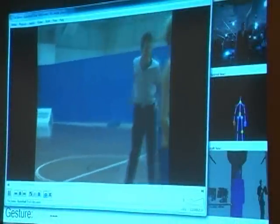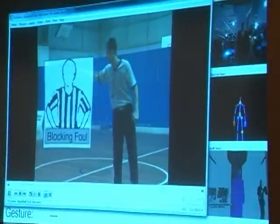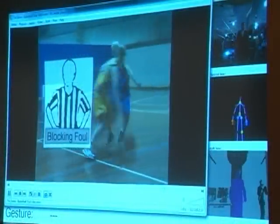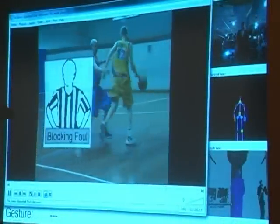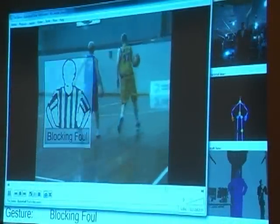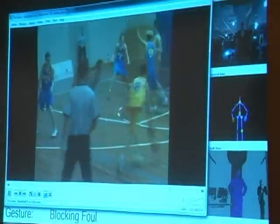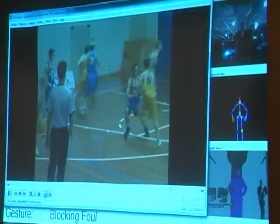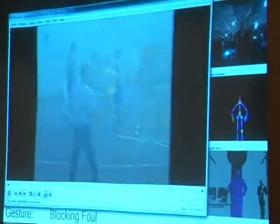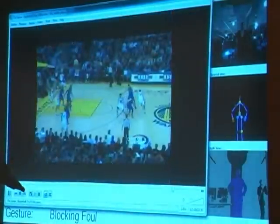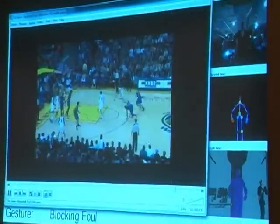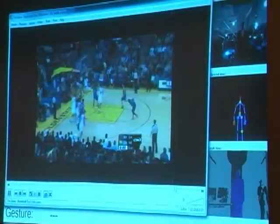Another common set break occurrence is a blocking foul violation, as seen in this video. The referee would then make the gesture towards the scorekeeper's table, as demonstrated, which would then be logged as feedback.